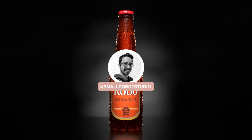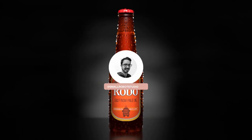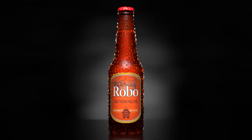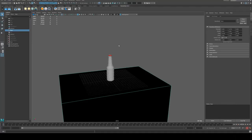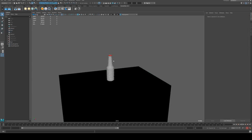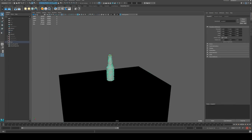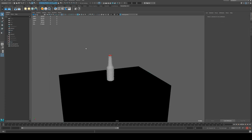Hello, Michael here from Small Robot Studio with another Redshift tutorial. Today we're going to be having a look at how to do a little product render of this beer bottle that I've already got set up here. I'm not going to go through how to model and texture the beer — that's pretty straightforward and this is more of a lighting tutorial. So we'll go through how I'm going to set up the geometry for the studio setup.